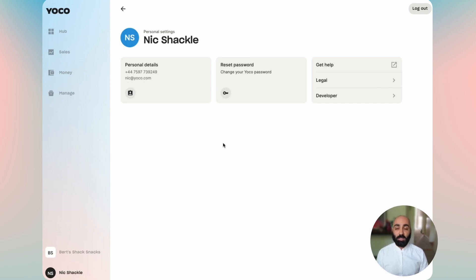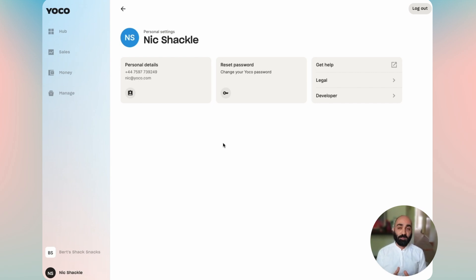For now that's it. Please visit app.yoko.com or the mobile app, log in and contact us on support if you need anything. We look forward to hearing from you.